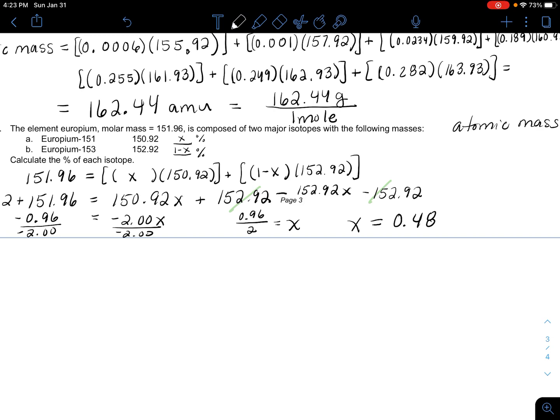If X is 0.48, then multiplying by 100 gives us 48%. And then one minus X — so one minus 0.48 — equals 0.52.